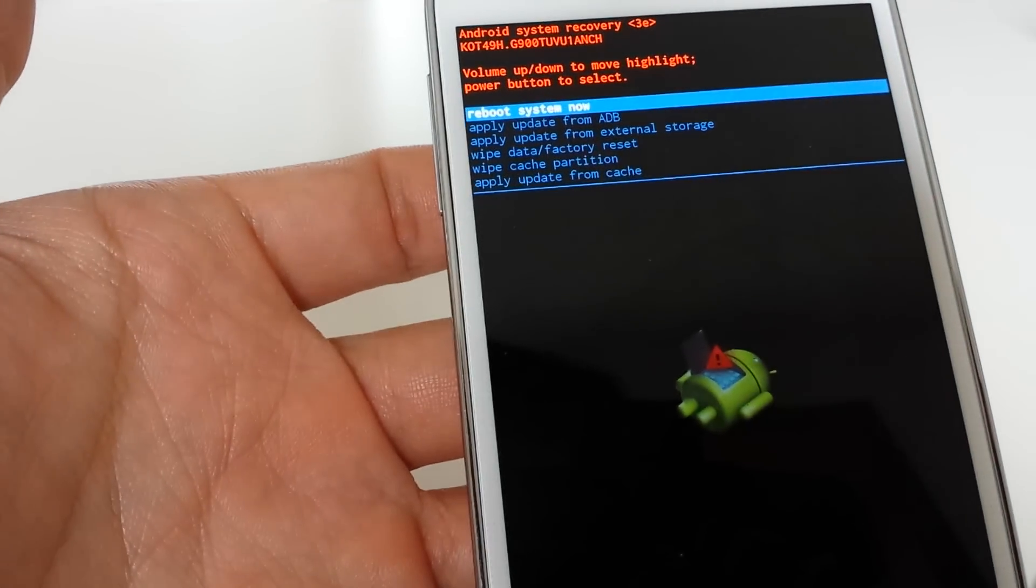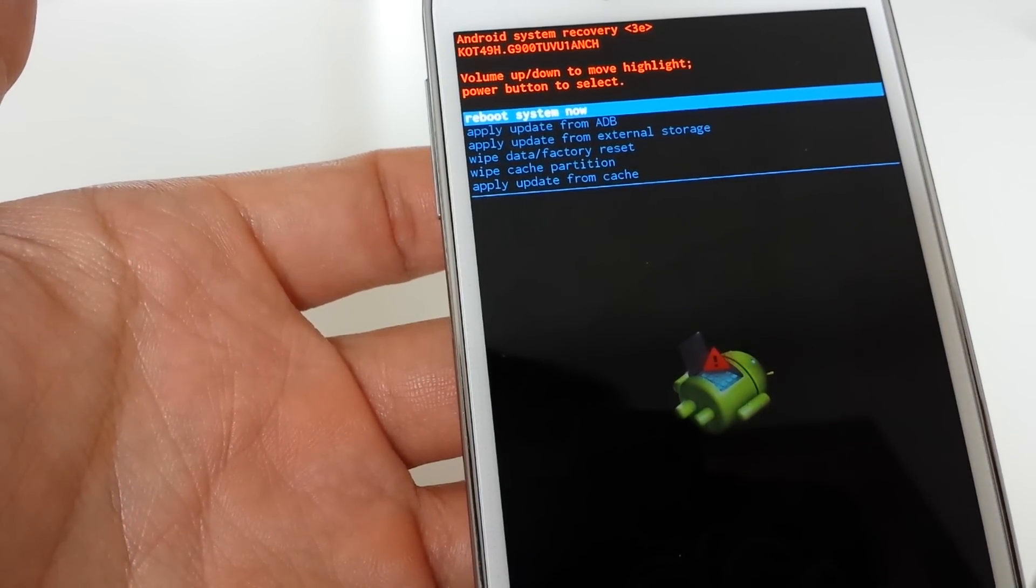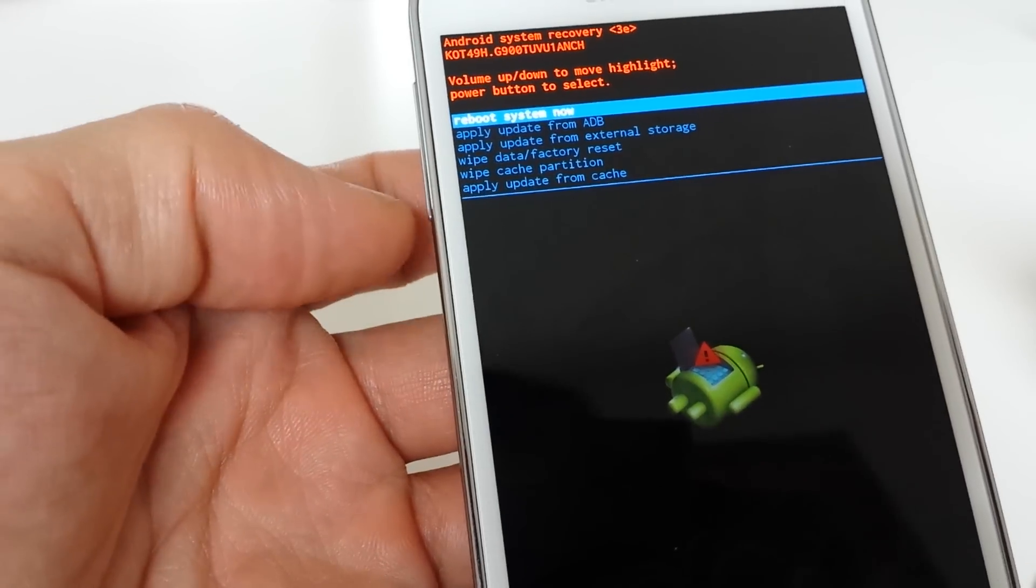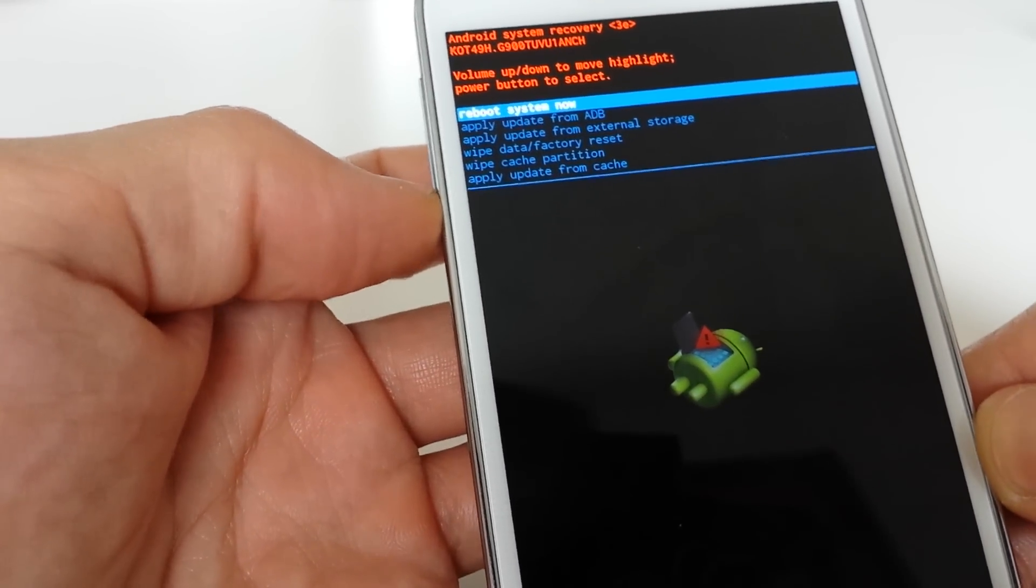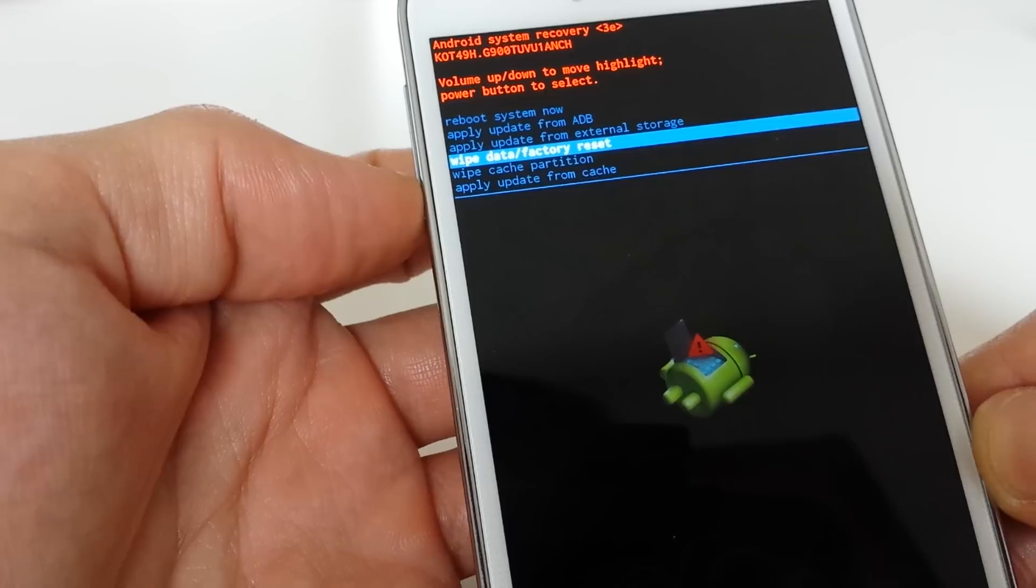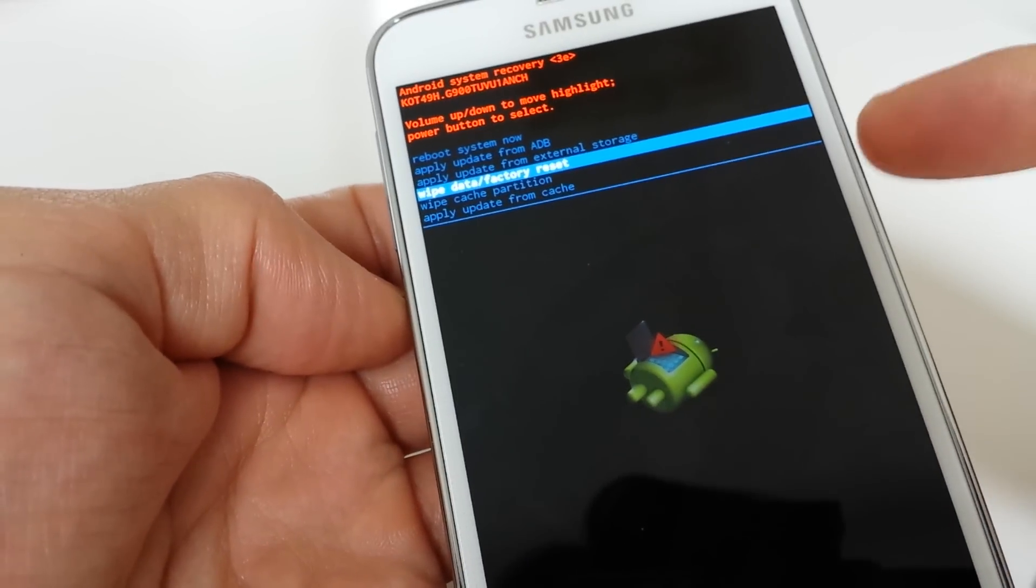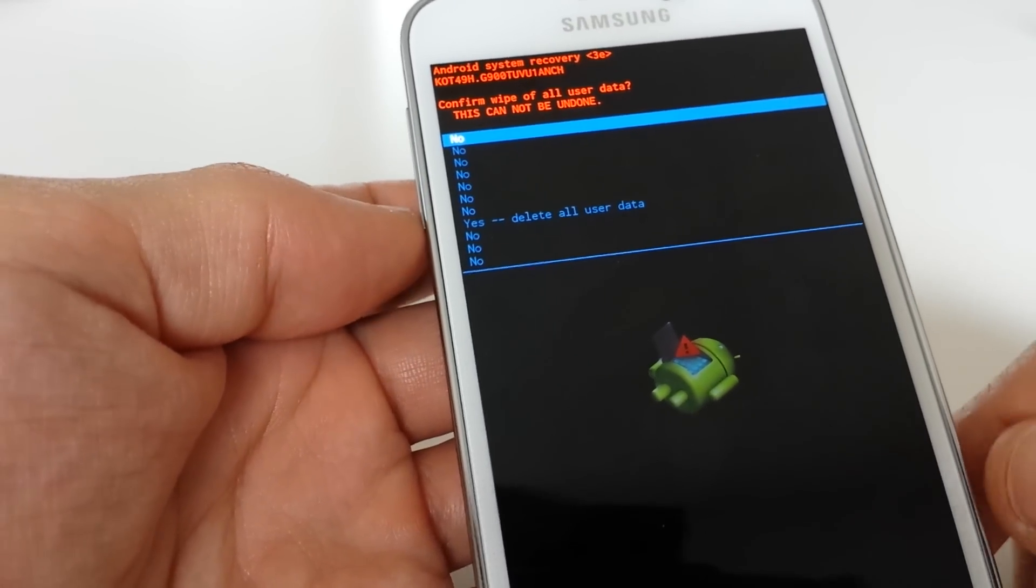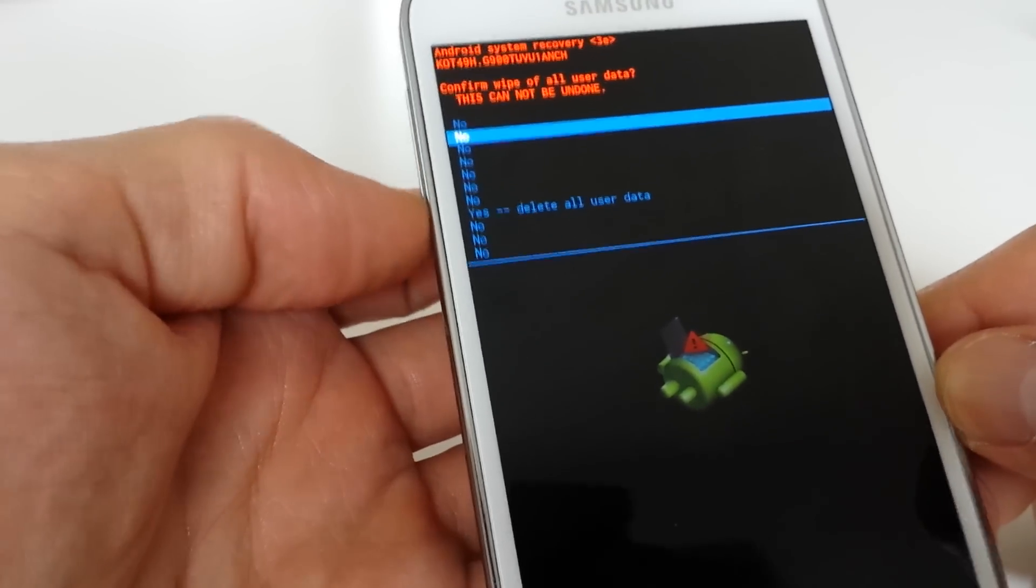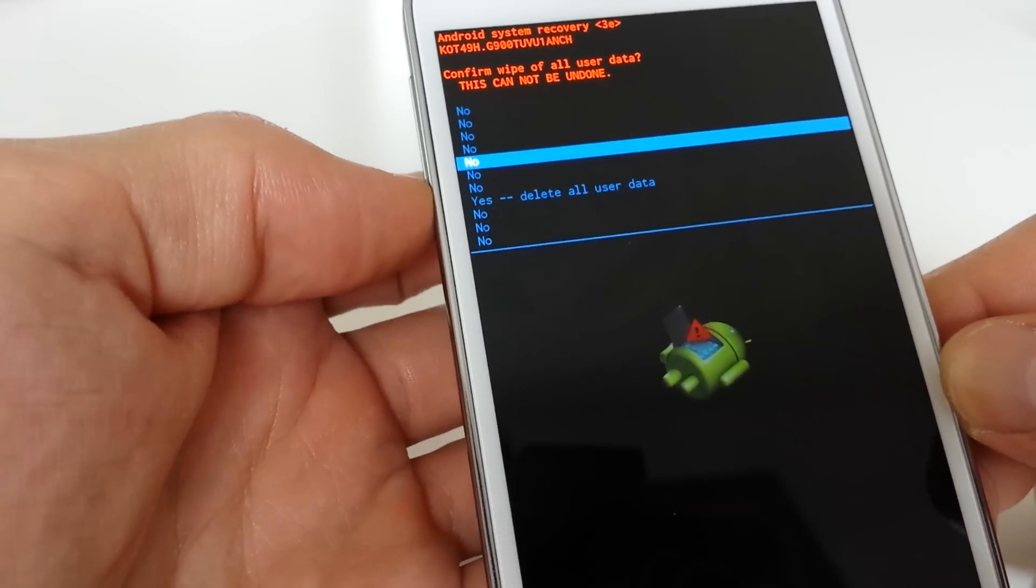From here, we want to go down four lines to where it says wipe data / factory reset. You scroll down by hitting the volume down key. To select it, push the power button. Now go down again all the way to delete all user data, and push the power button again.